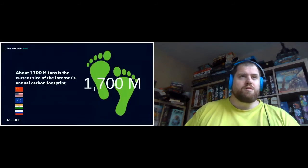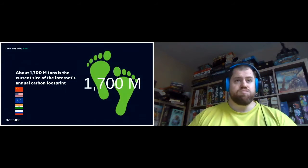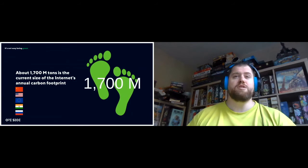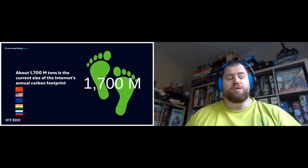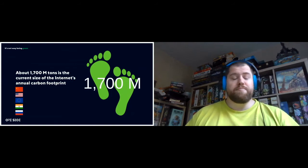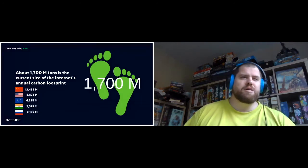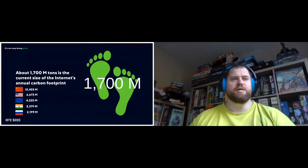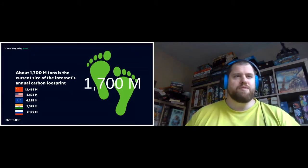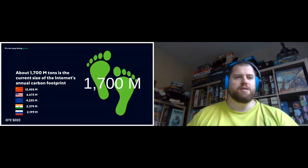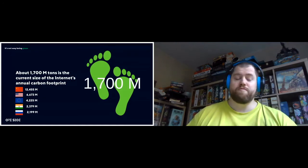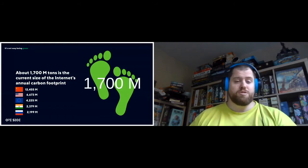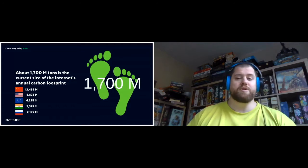So about 1,700 million tons is the current size of the internet's annual carbon footprint. That's quite a lot. Compared to other countries, China is the biggest polluter, then the United States, Europe, India, and then Russia. And then, of course, the internet, if we consider it a country. But those are split up over all the countries as well.